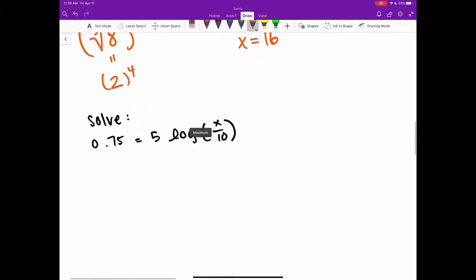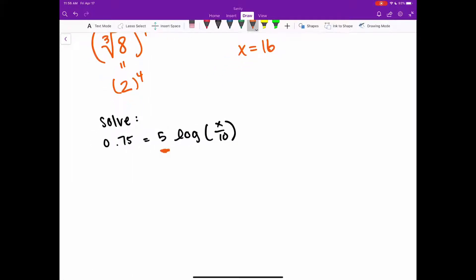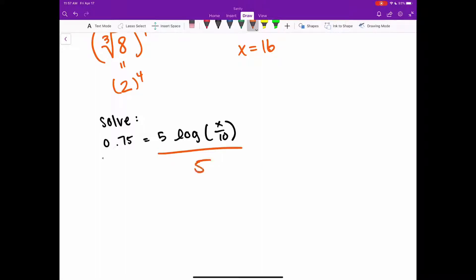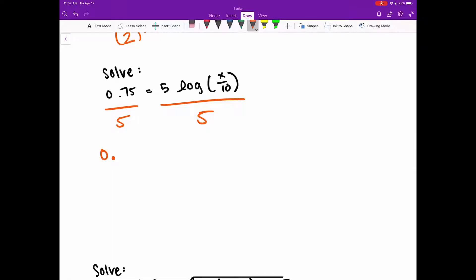Here I see this 5 is being multiplied to the rest of this log, and I have equals 0.75. It's not as simplified as I can go. If I get rid of this 5, that would be like getting it into a very basic logarithm equation. I know the 5 is being multiplied to this log of x divided by 10. So I'm going to divide by 5 on both sides. That gives me 0.15 equals log of x over 10. Now I have a very simple logarithm and can start writing this in exponential form.